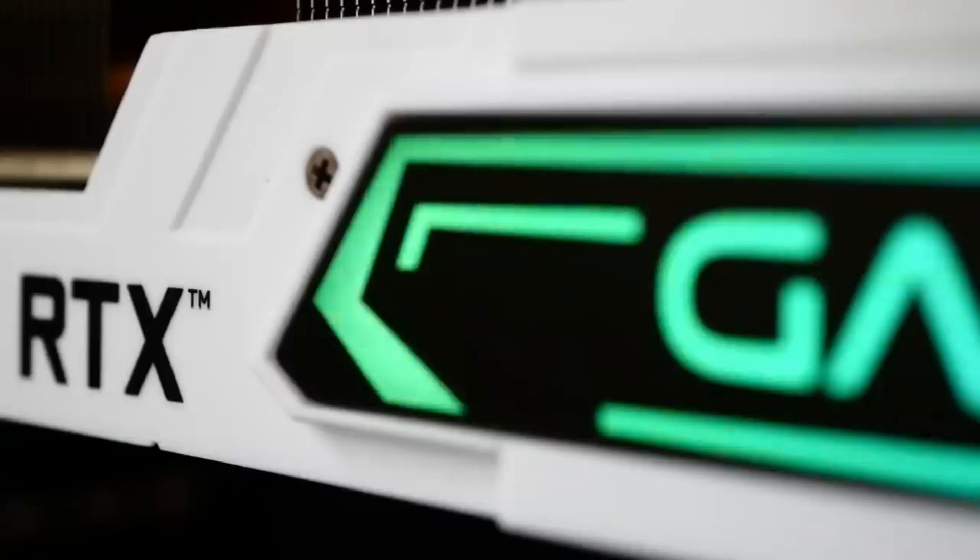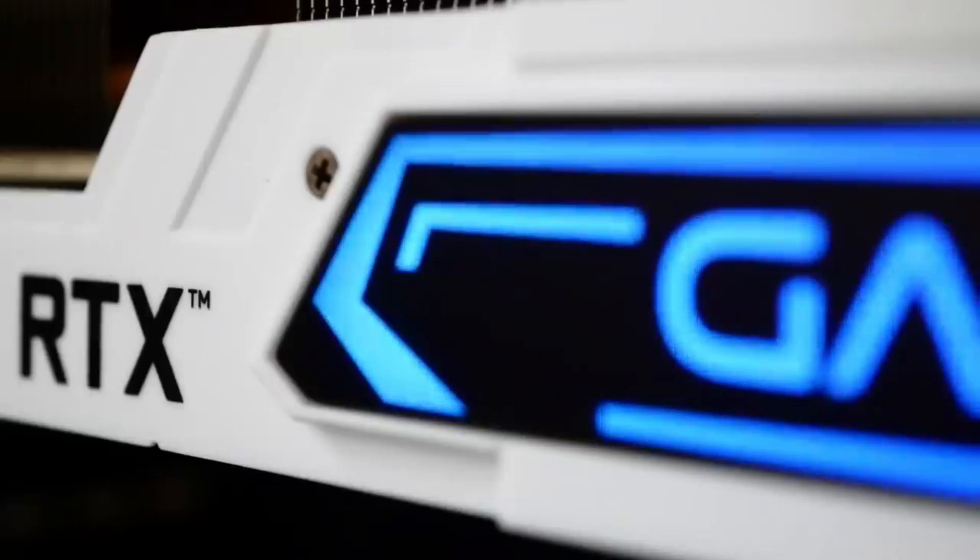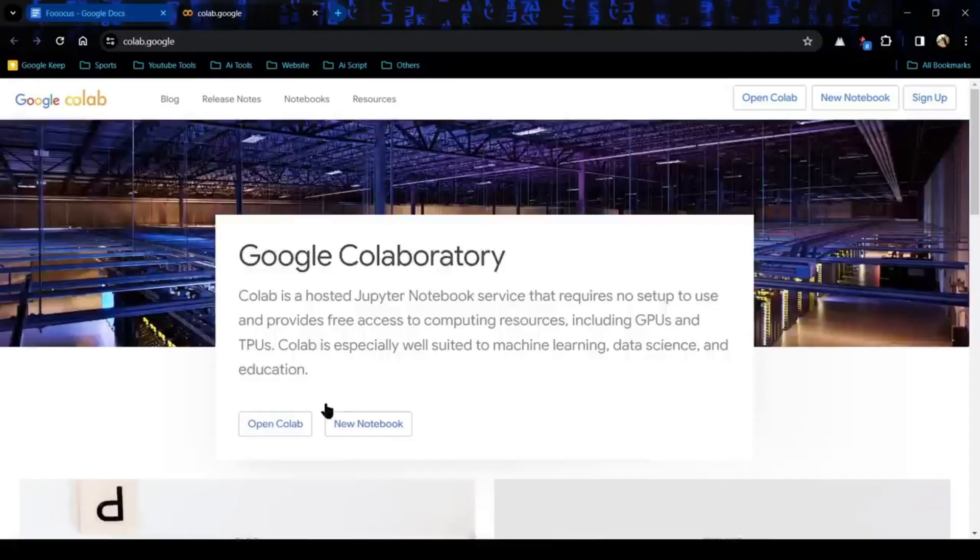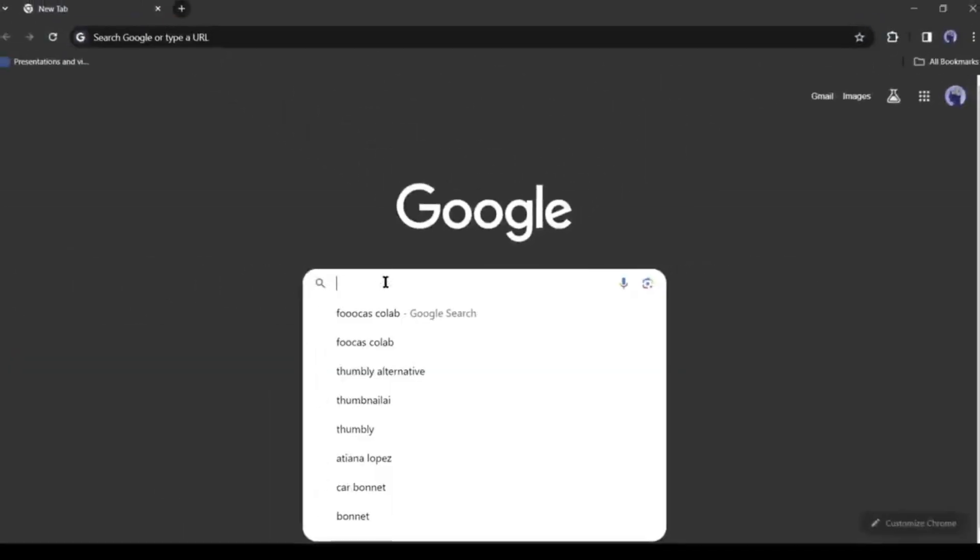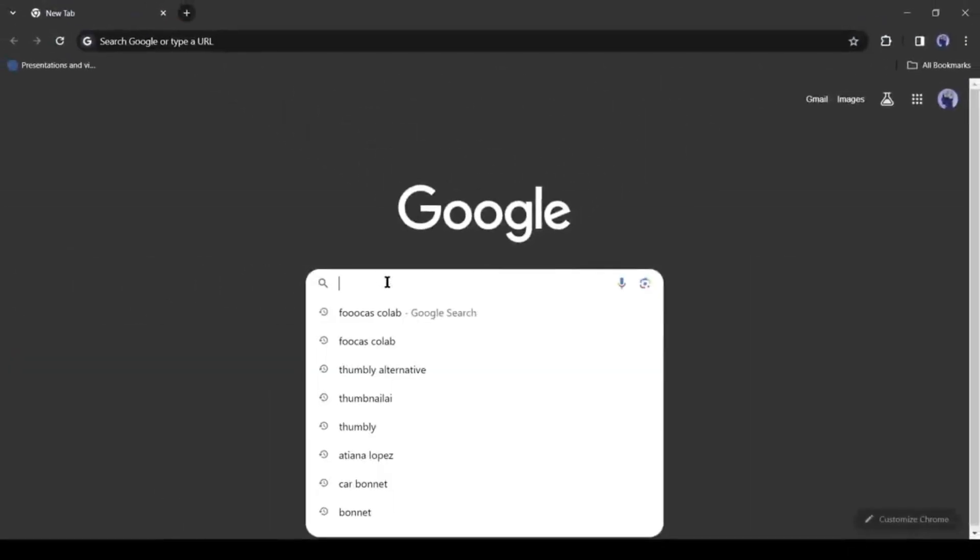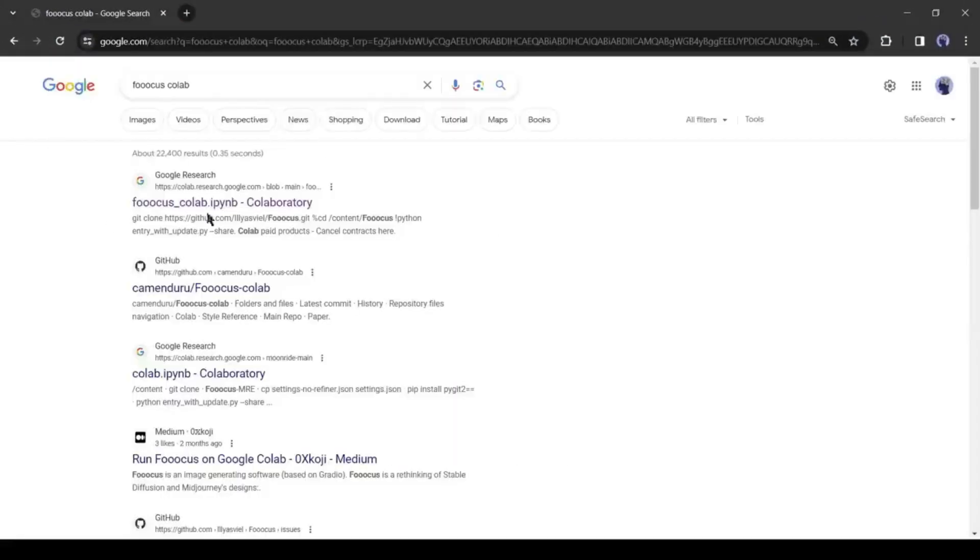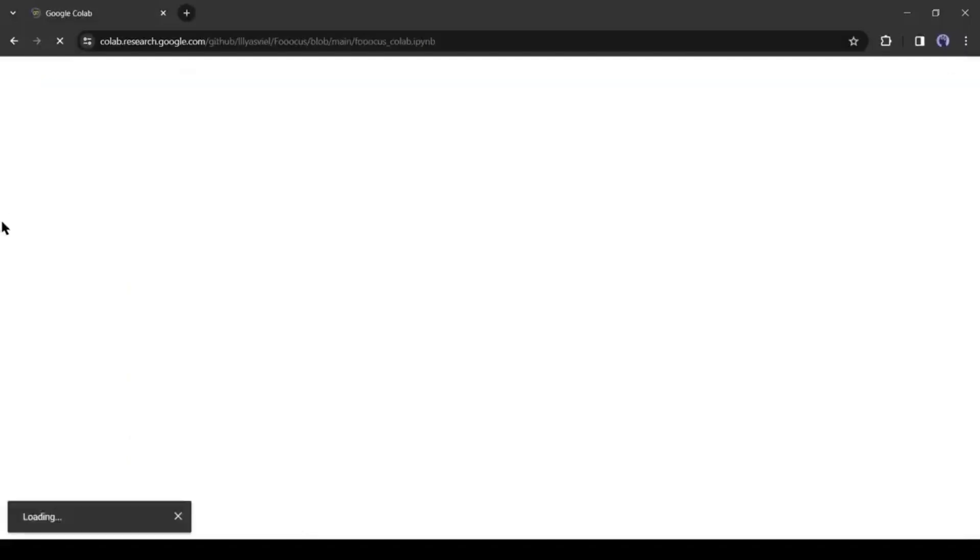If you don't have a GPU on your PC, don't worry, you can use it on Google Colab Notebook. Open your browser and search for Focus Colab. After getting the search result, click on the first link.